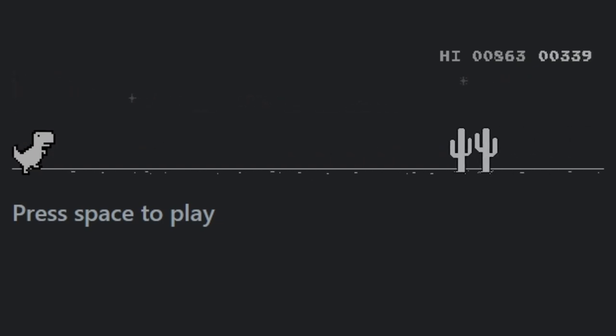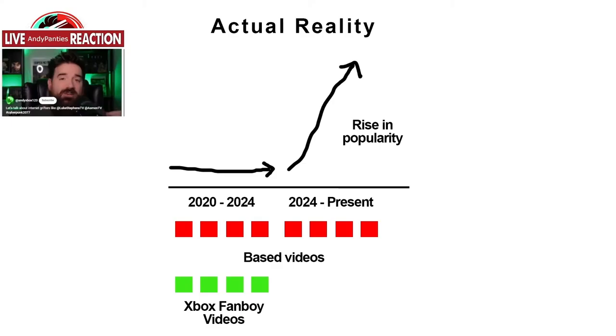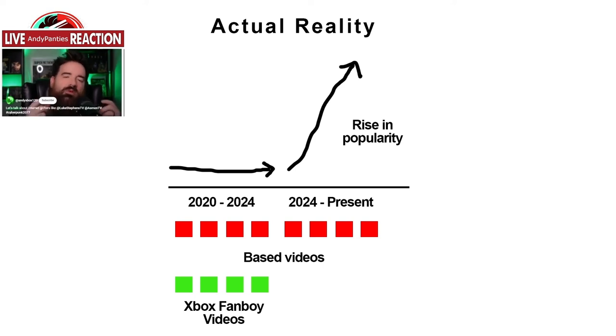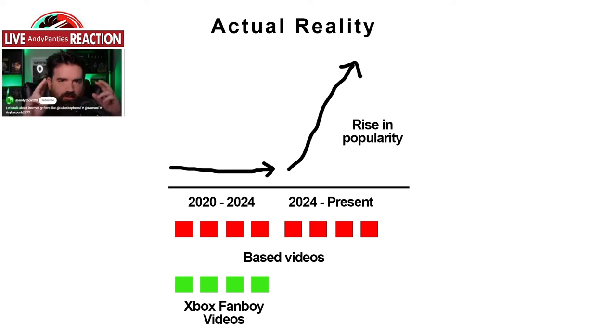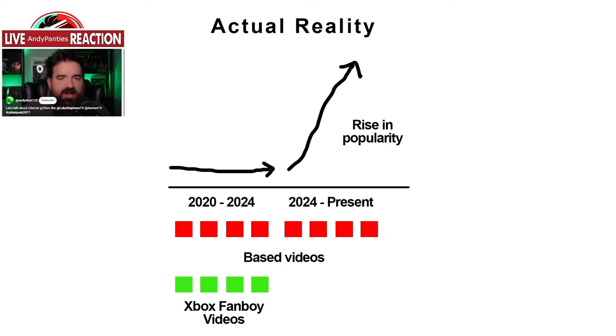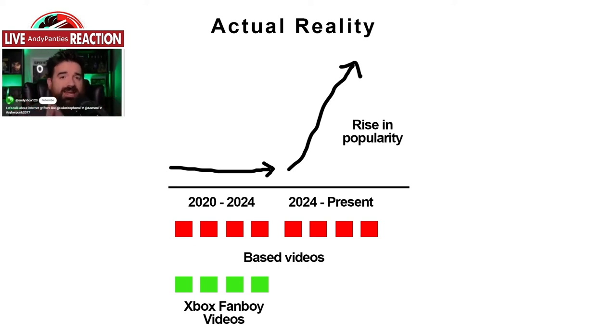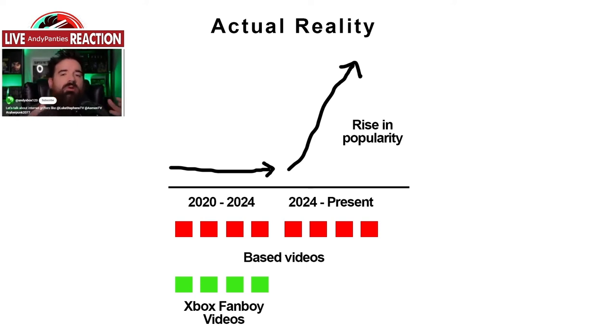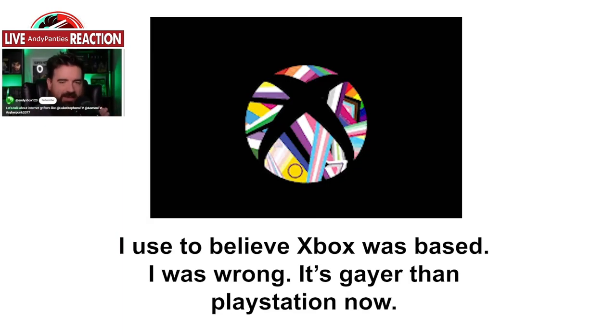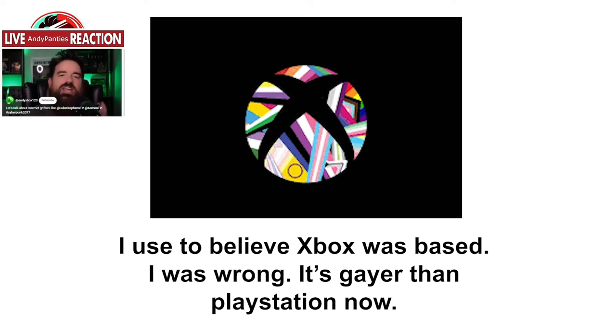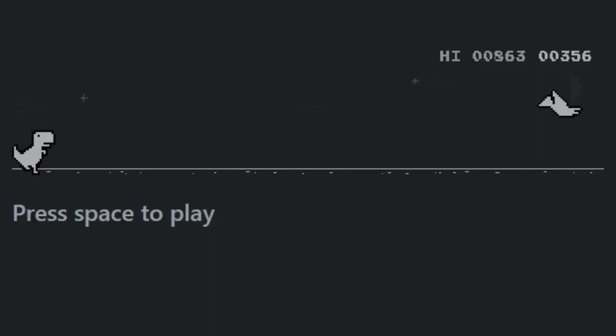Andy explains: 'I used to have an Xbox fanboy channel from around 2020 to 2024. I actually at one point thought Xbox was more based than PlayStation, but the problem is that Xbox has proven itself to be even more woke than PlayStation. So I abandoned Xbox and I abandoned that channel around 2024. This isn't me grifting or flip-flopping—Xbox changed their leadership, it pissed me off, and I nuked that channel.'